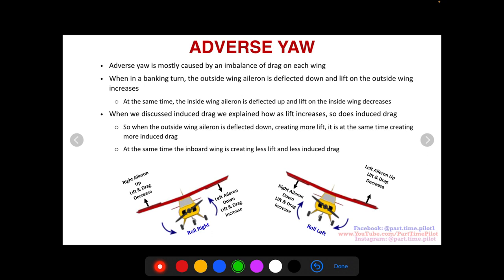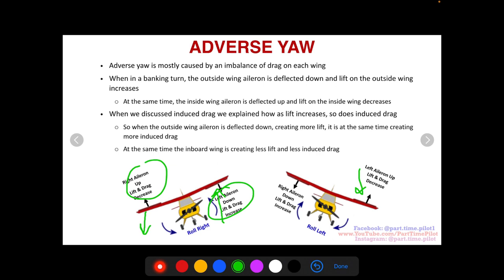In a roll to the right — these planes are looking at us — the right wing drops because the right aileron goes up, causing less lift and less drag. On the left wing, the left wing goes up because the left aileron goes down, creating more lift, and the drag also increases. In a roll to the left, it's the opposite: the left wing goes down because the left aileron goes up — less lift, less drag — and the right wing goes up because the aileron goes down, so more lift and more drag on the right wing.